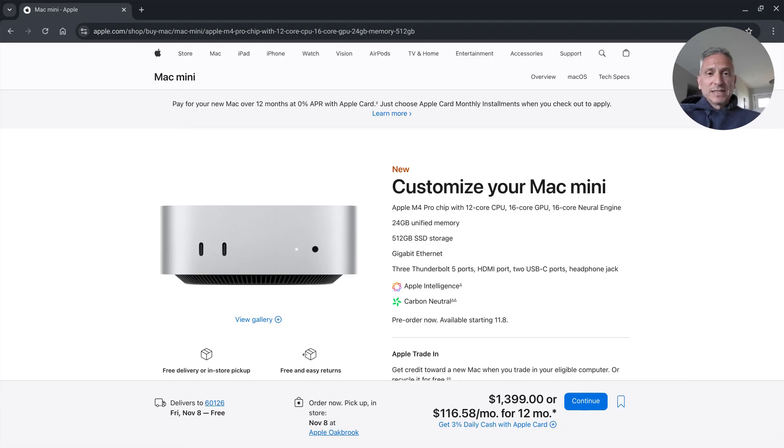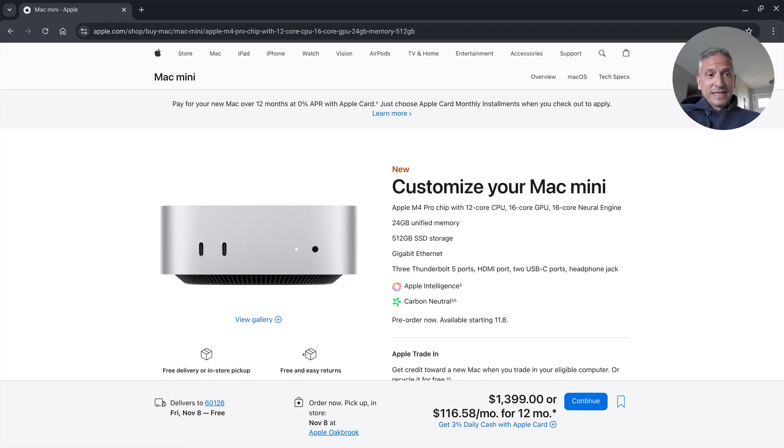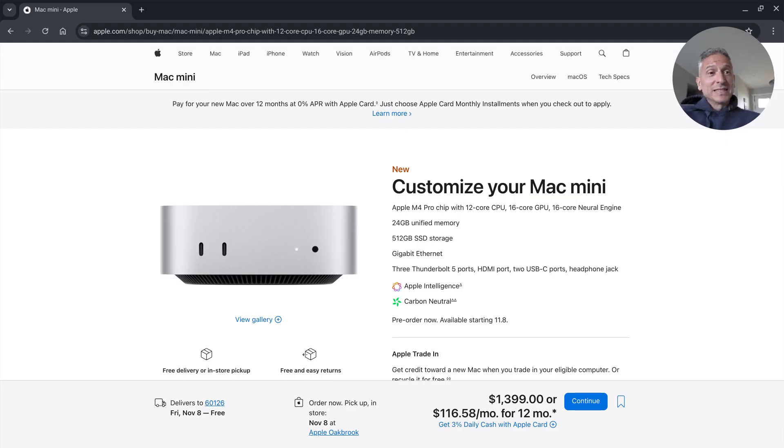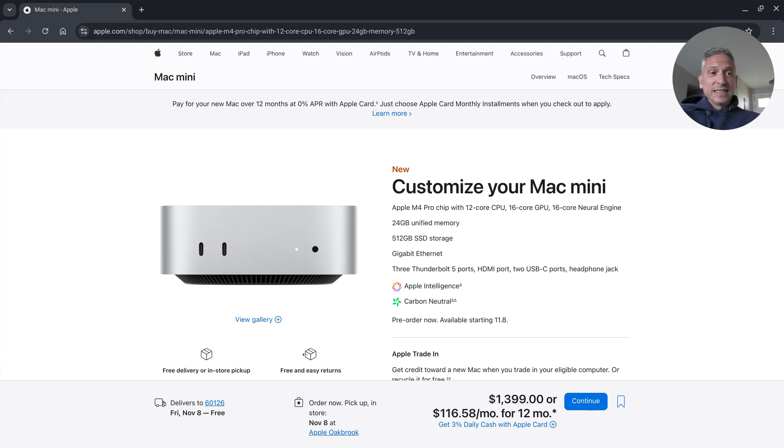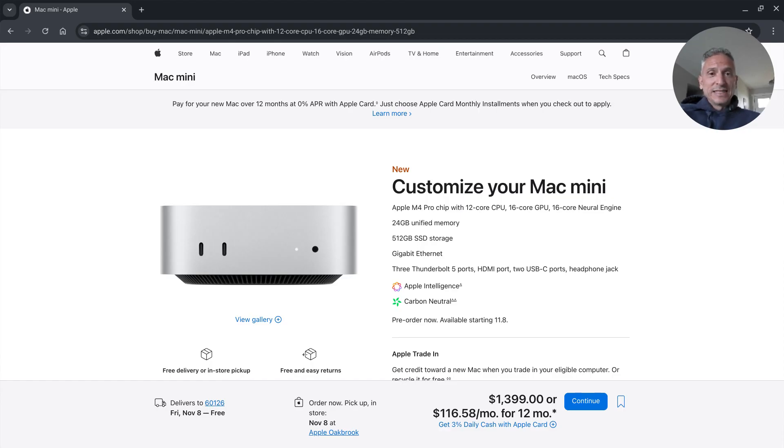It has 24 gigabytes of unified memory. Now 24 gigabytes turns out to be the minimum on the Apple M4 Pro chip. If you get the M4 chip it still comes with a minimum of 16 gigabytes. Kudos to Apple for finally catching up and settling the debate. In this world nowadays when you're doing compute you need 16 gigabytes.